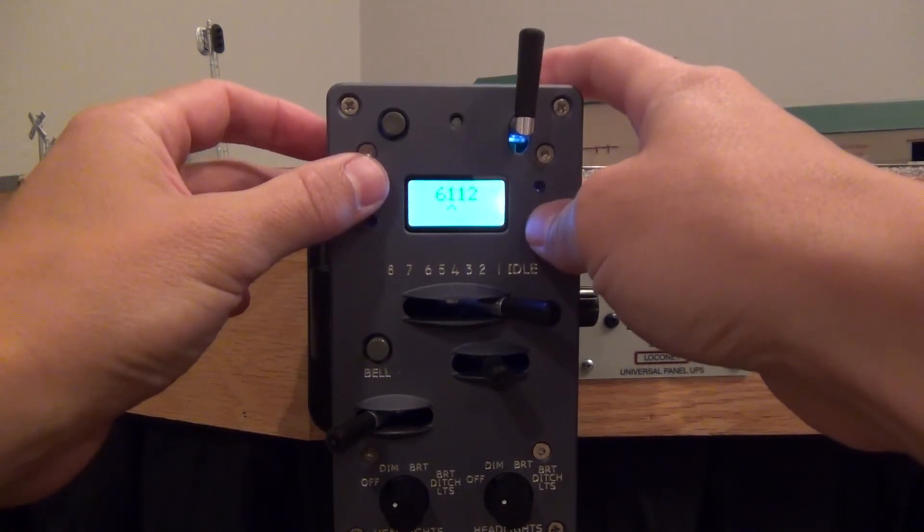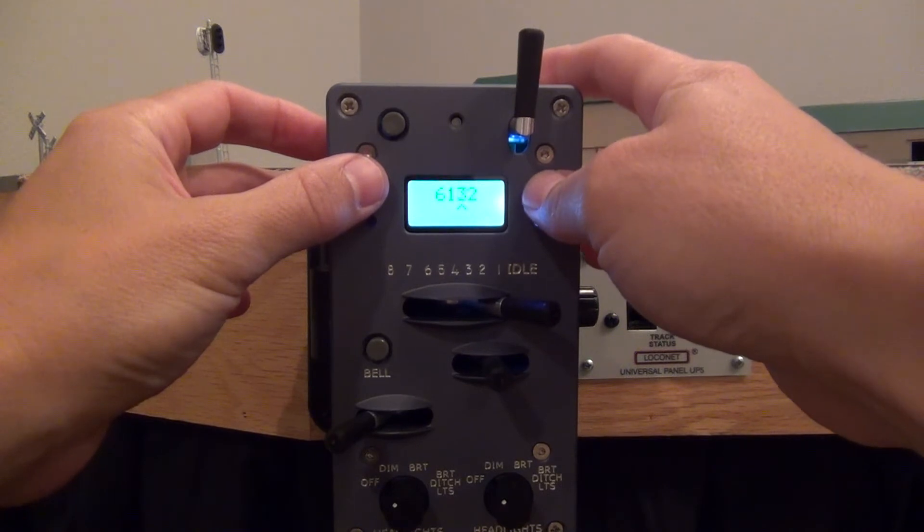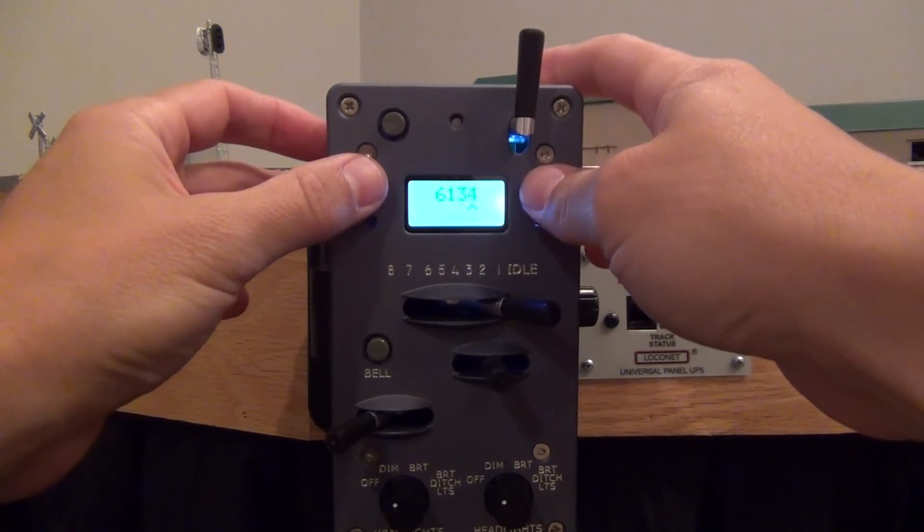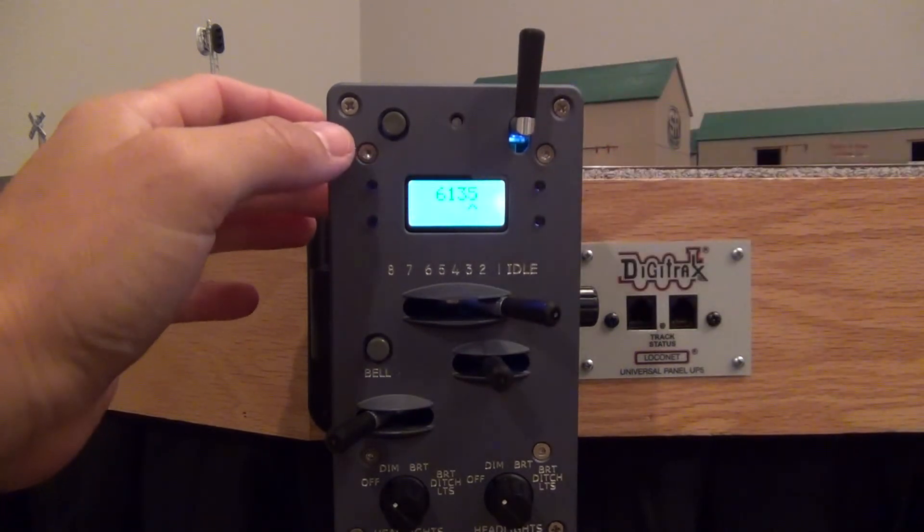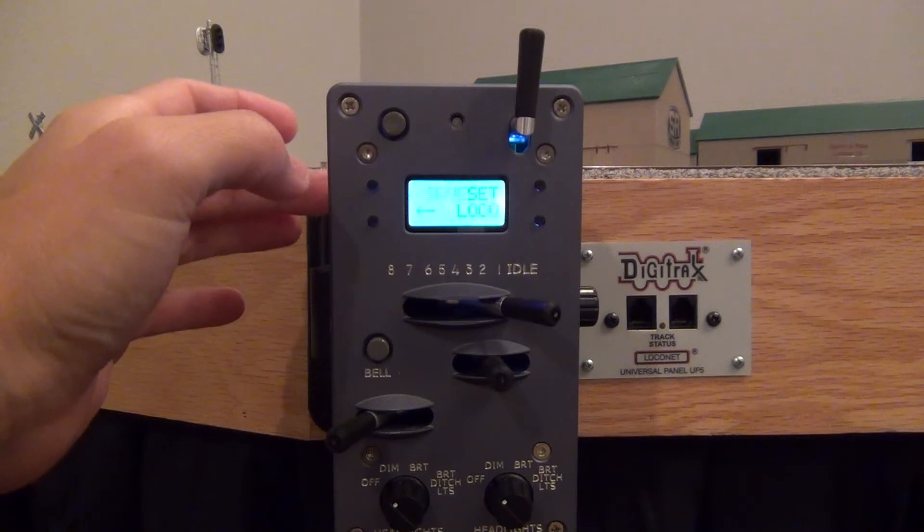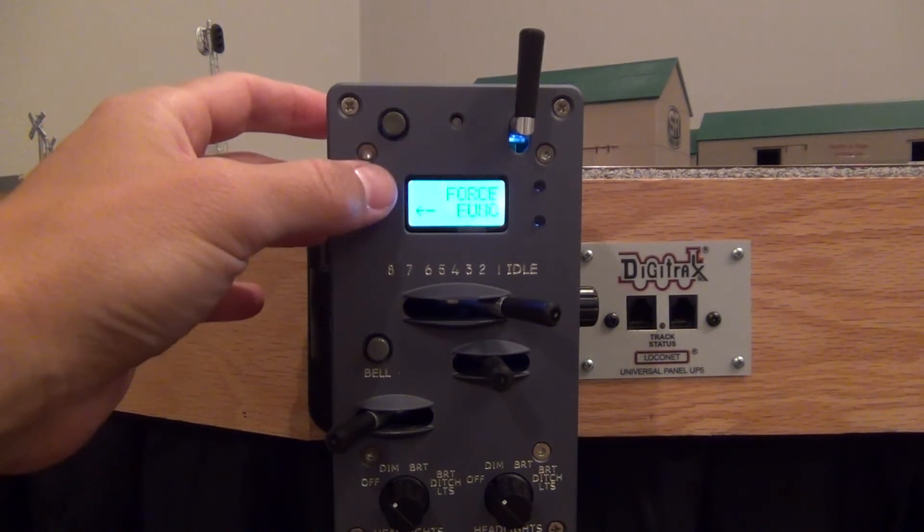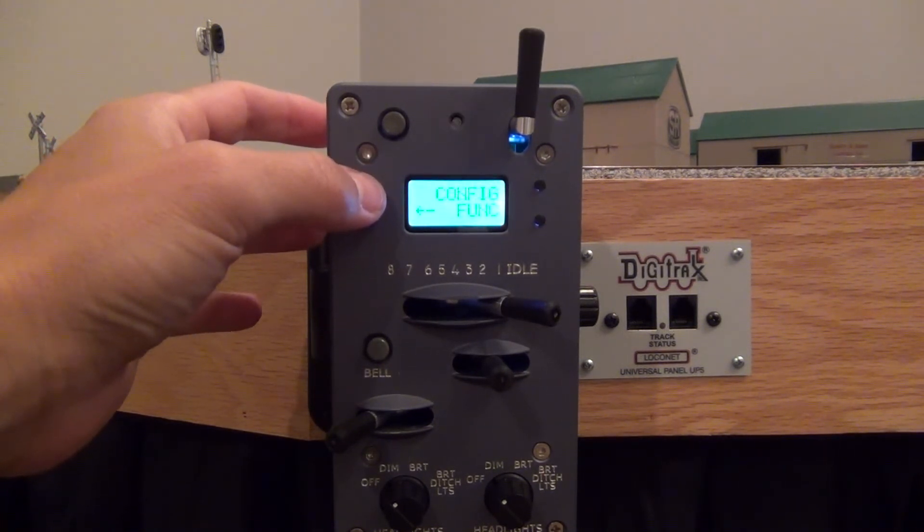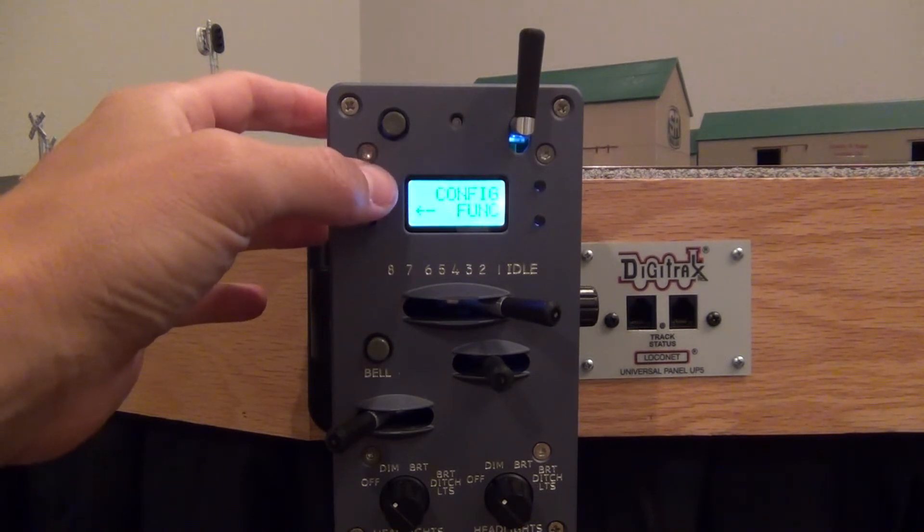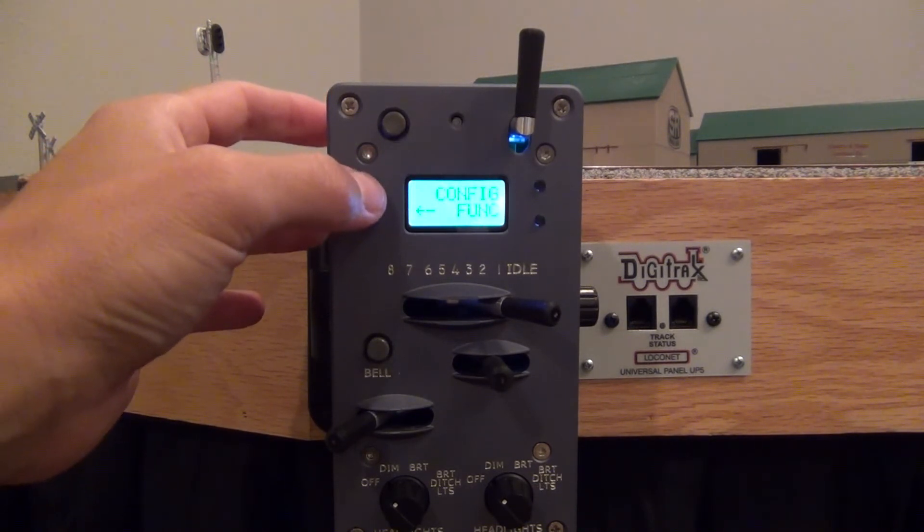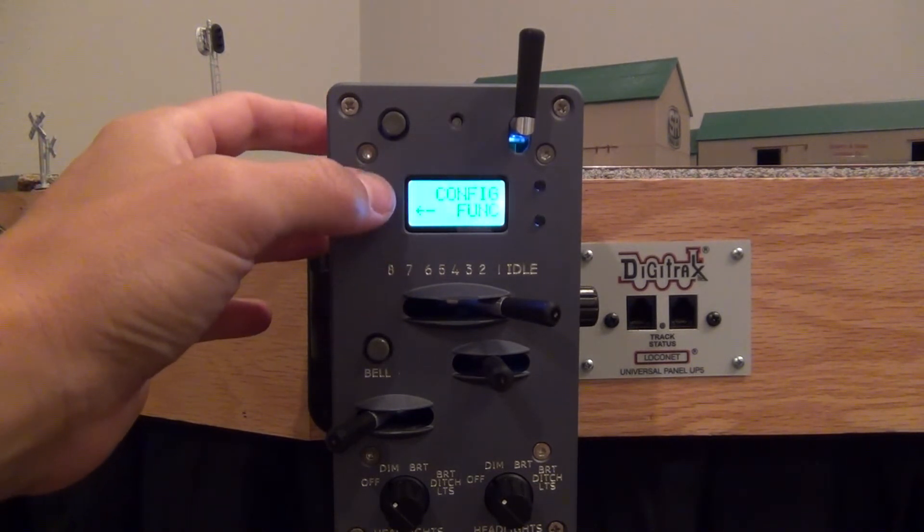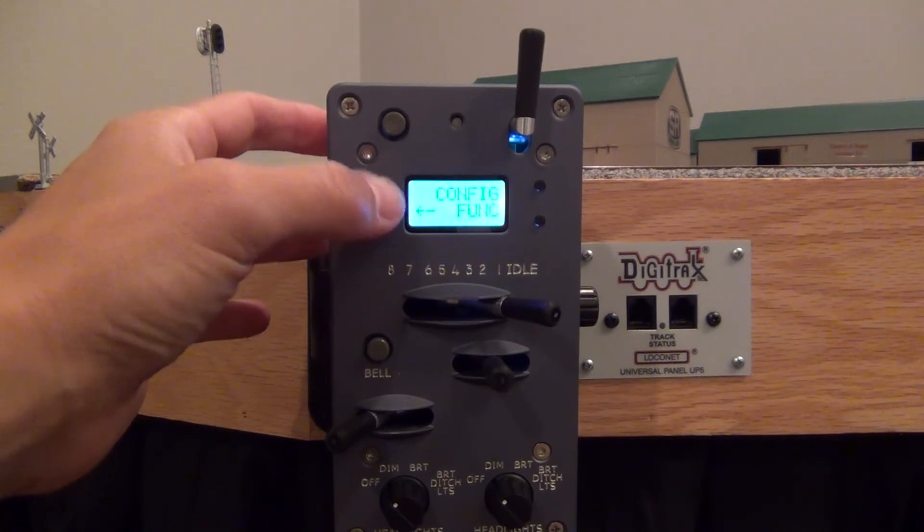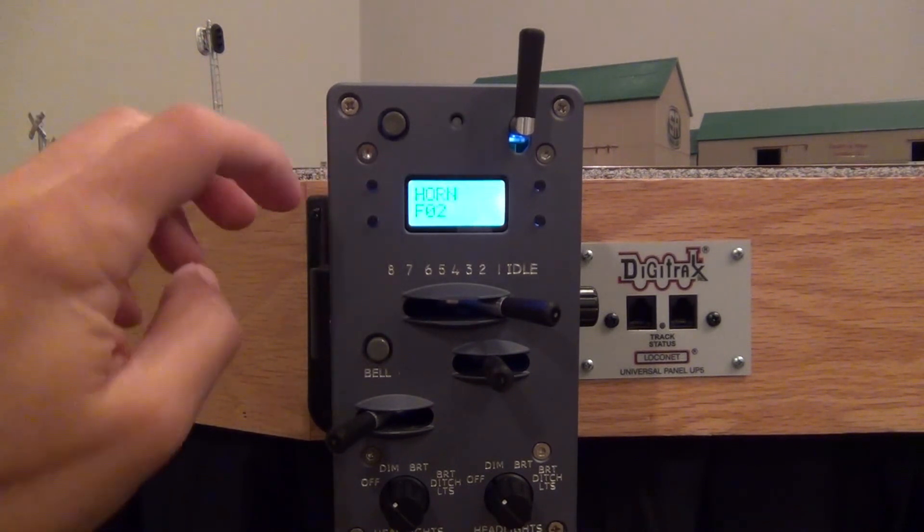So there's 6, 1, 3, 5. The nice thing about the ProtoThrottle is when you get a locomotive set up it will save all of your function settings. So I'm going to come in here to my configuration function setting. So I can change any of these if I need to.